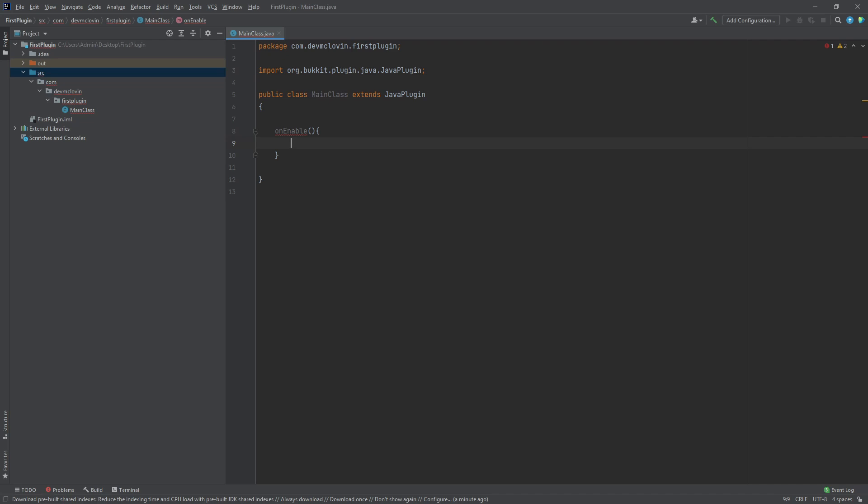For example, the Java plugin class is the parent class to our main class because our main class extends Java plugin. So our main class is a subclass.